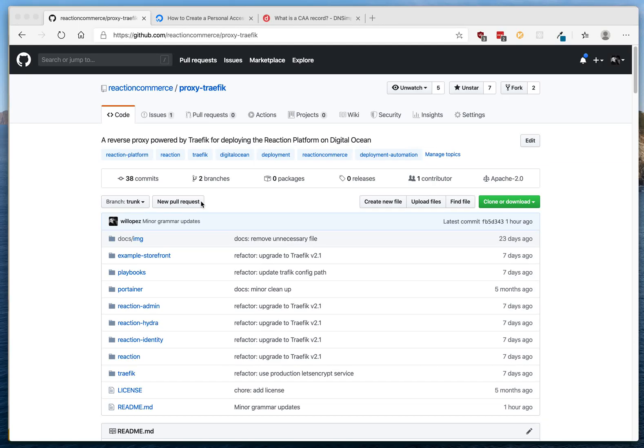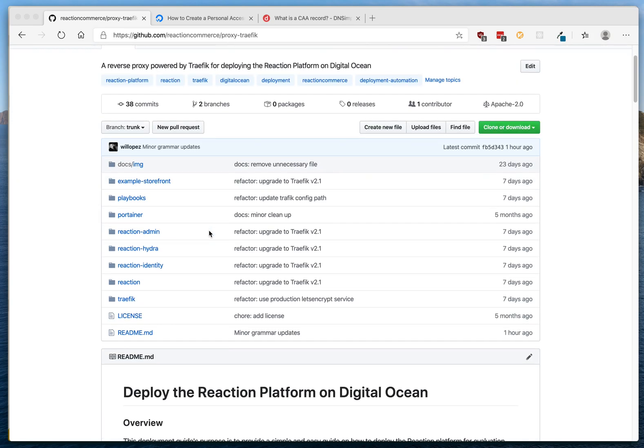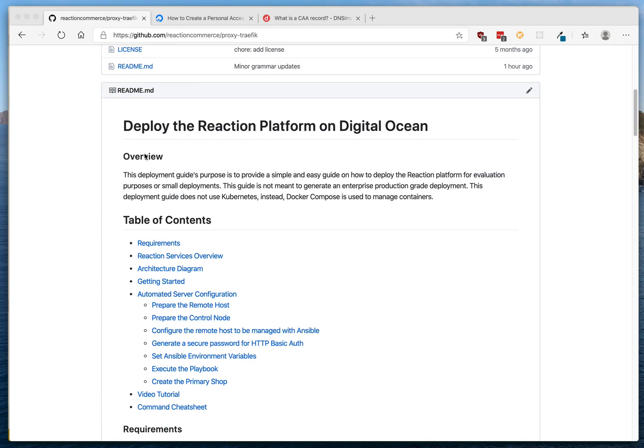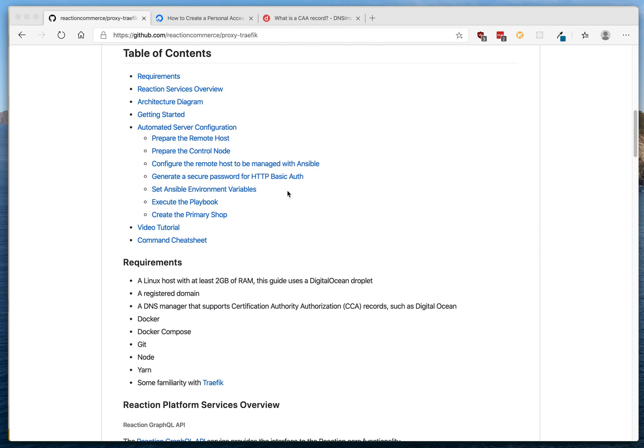We'll be deploying the Reaction Platform on DigitalOcean. First, go to the repository in the Reaction GitHub account and follow along — this deployment should be pretty fast. You can go ahead and clone this repository to your local computer.